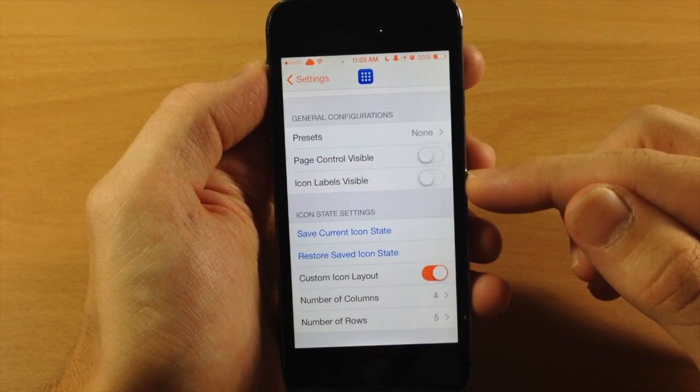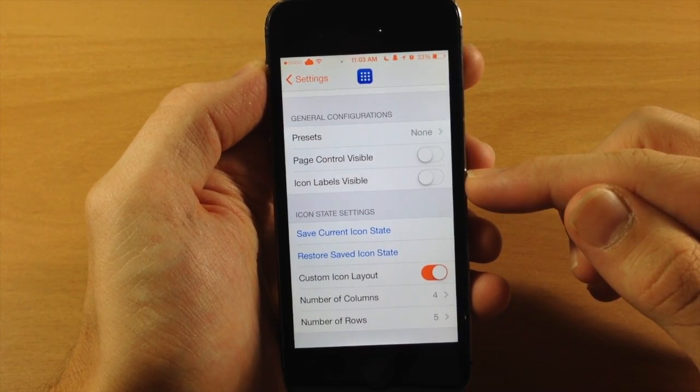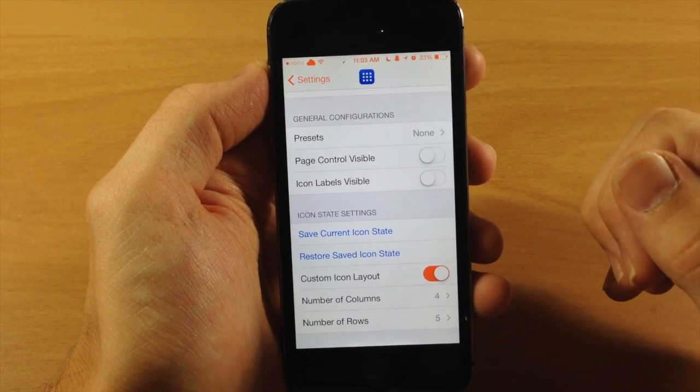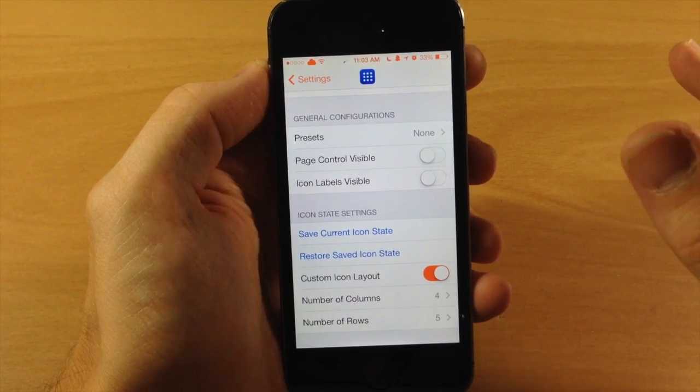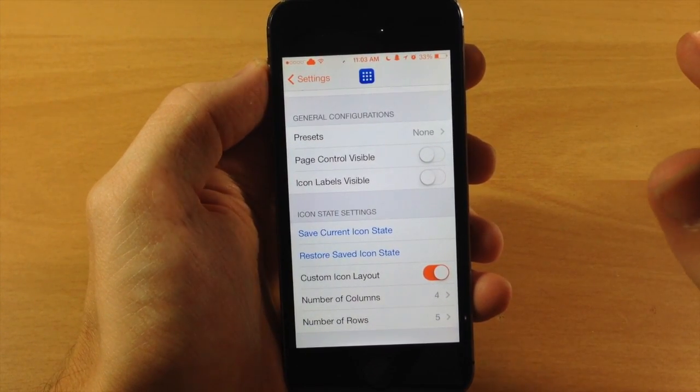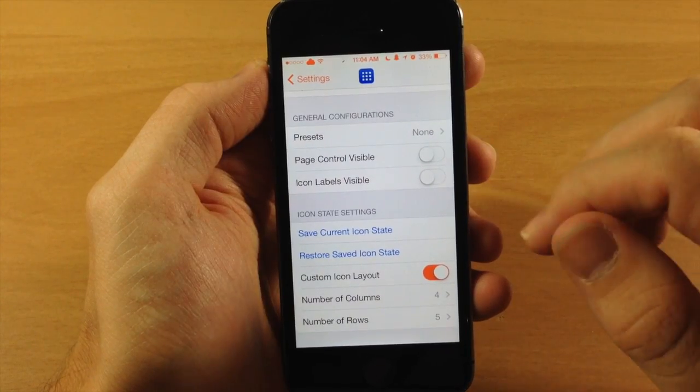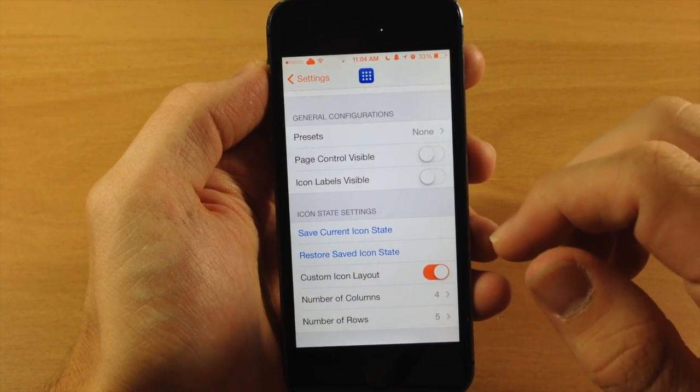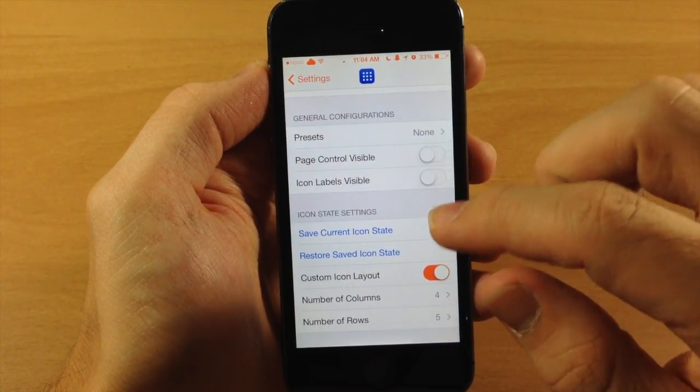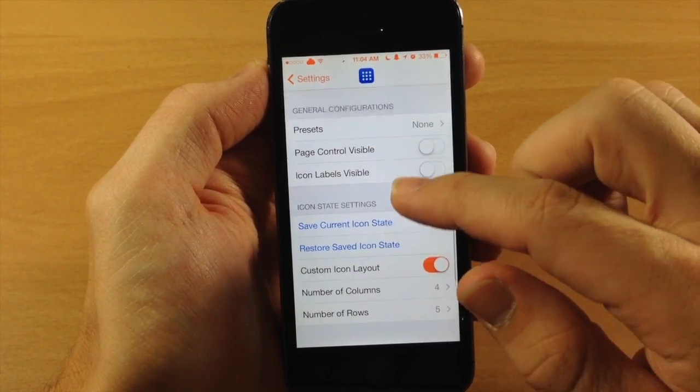You also have the icon labels visible right here. So I have that toggled off as well. I think it just looks quite a bit better without the labels or the page controls visible.